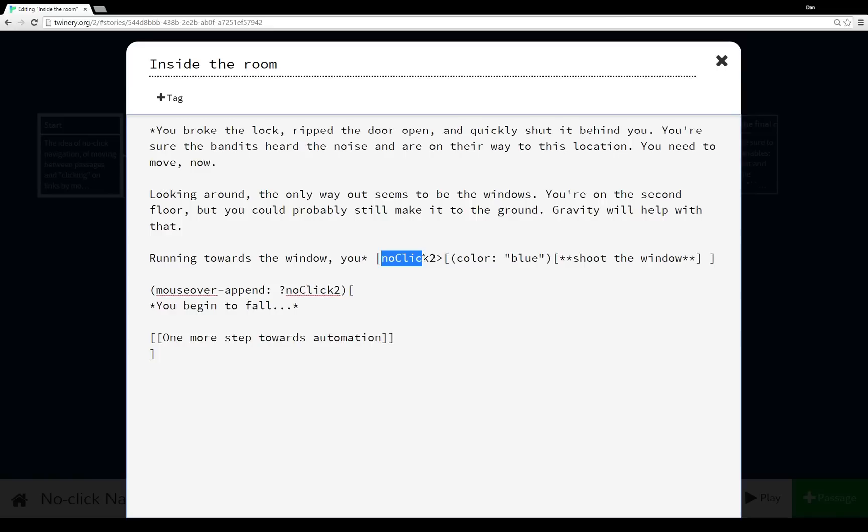And so because we're using the (display:) macro, we need different names for different name tags. So in this case, I have ?noClick2. I've just stuck a number at the end. And that's why, as I talked about before, we need some type of automation. So we don't have to keep creating new name tags all the time to replicate the mechanics of Even Cowgirls Bleed.